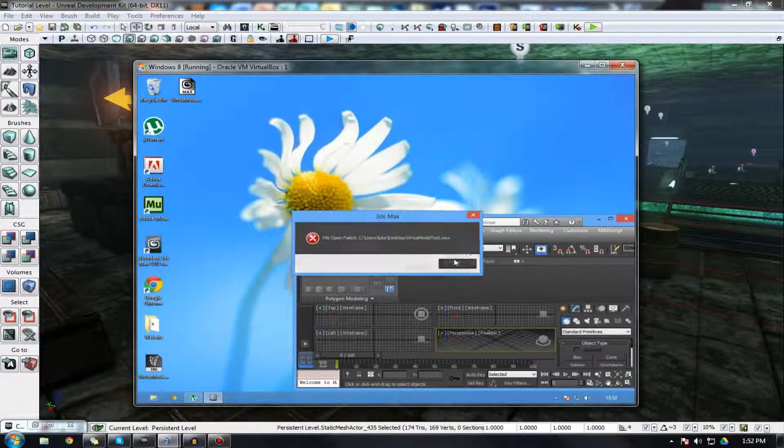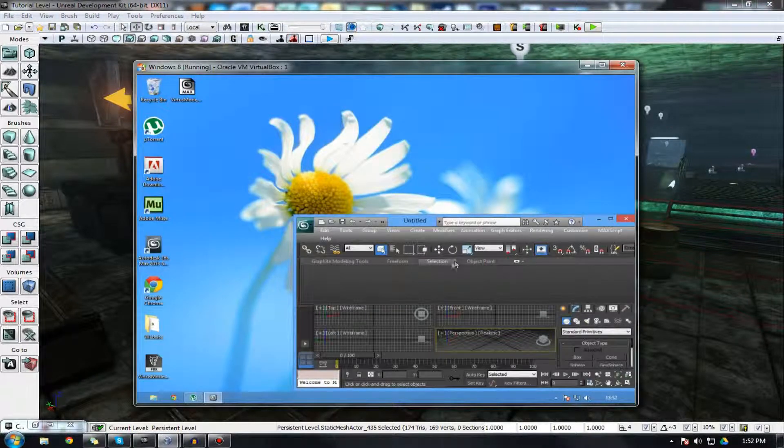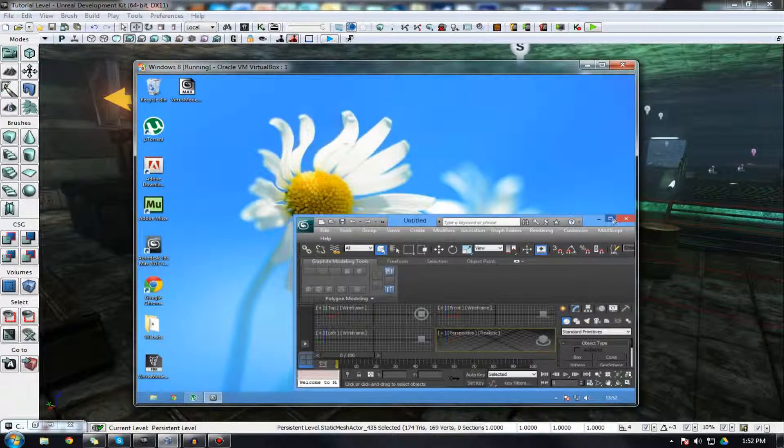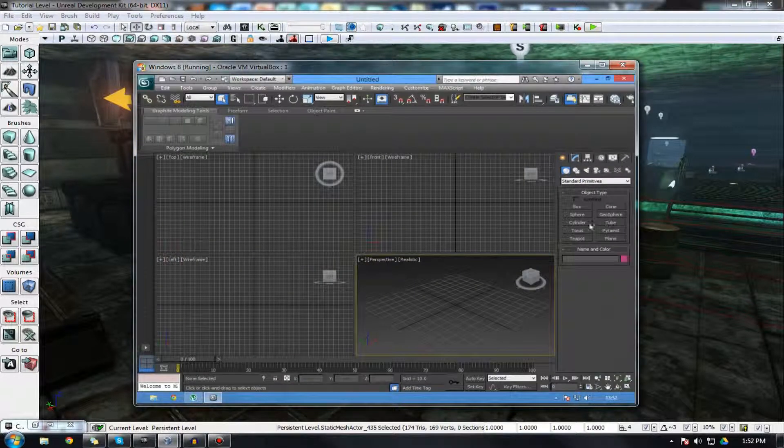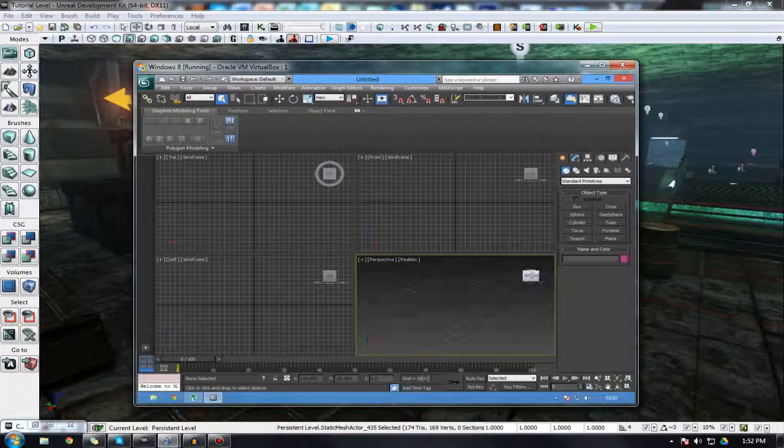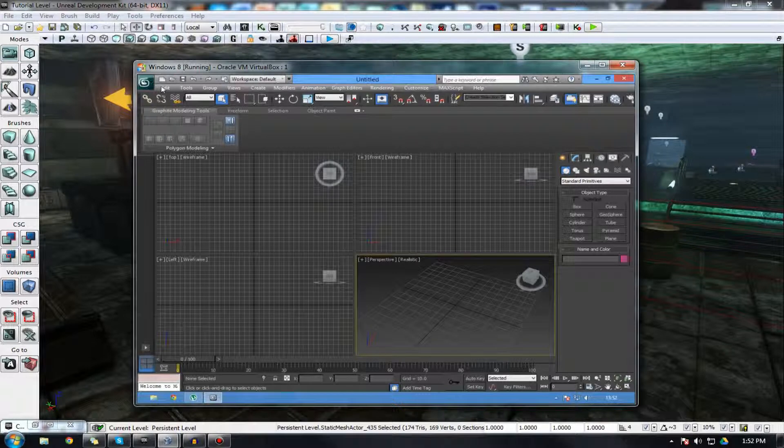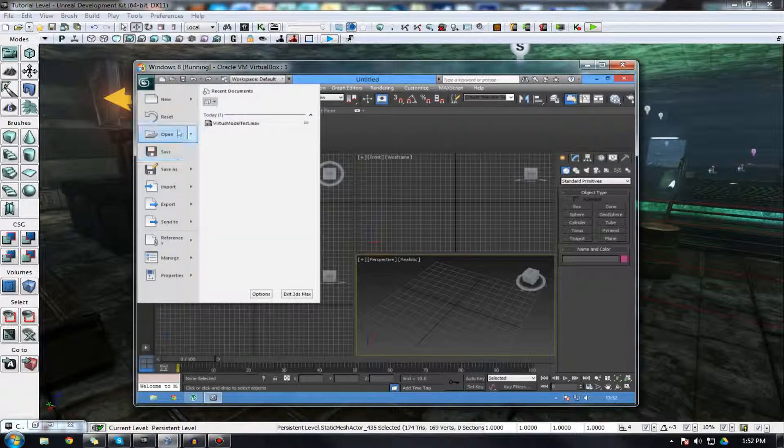Keep in mind, 3ds Max is going to be slightly slow for me, due to the fact that I'm actually running it in my virtual machine, as it's not necessarily working on my computer at the moment. But nonetheless, it should suffice for the testing purposes that we're going to be doing.